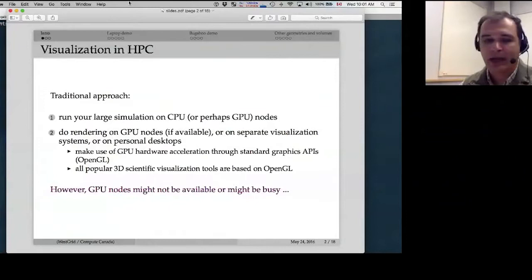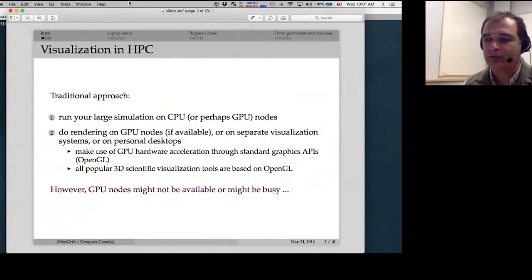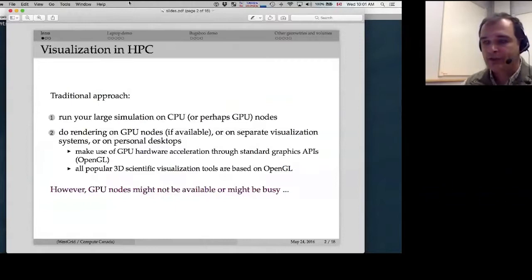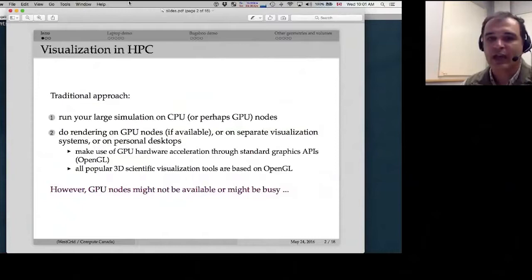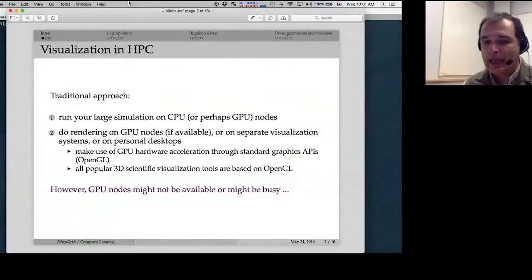In almost all cases that means OpenGL, which is a very popular API — not actually a library — implemented by hardware vendors in their GPU drivers. OpenGL has been around for more than 20 years and is an industry standard for two-dimensional and three-dimensional graphics acceleration on GPU cards.